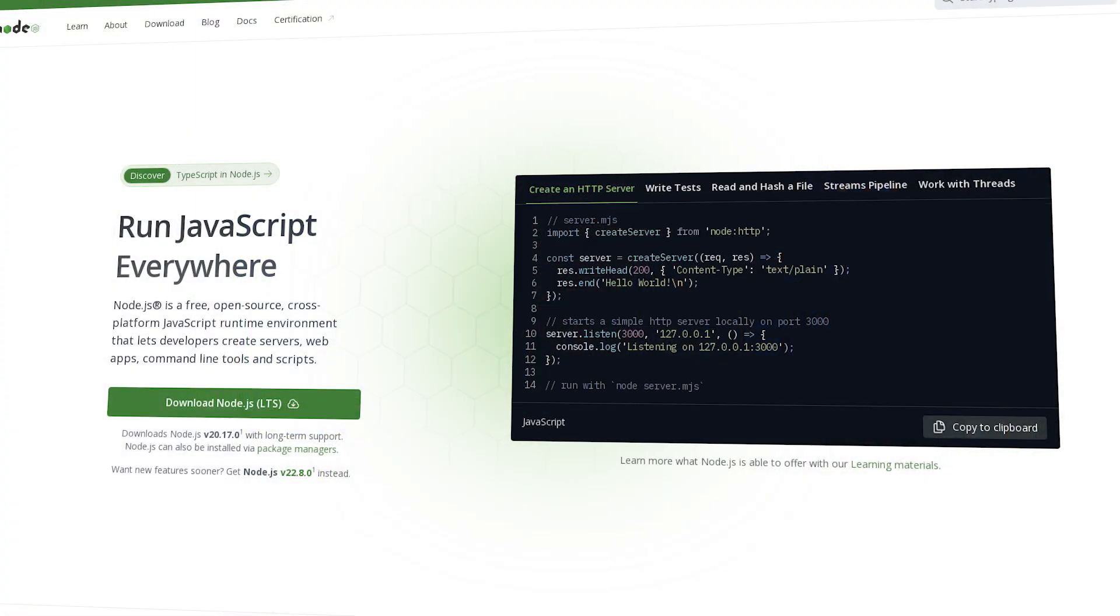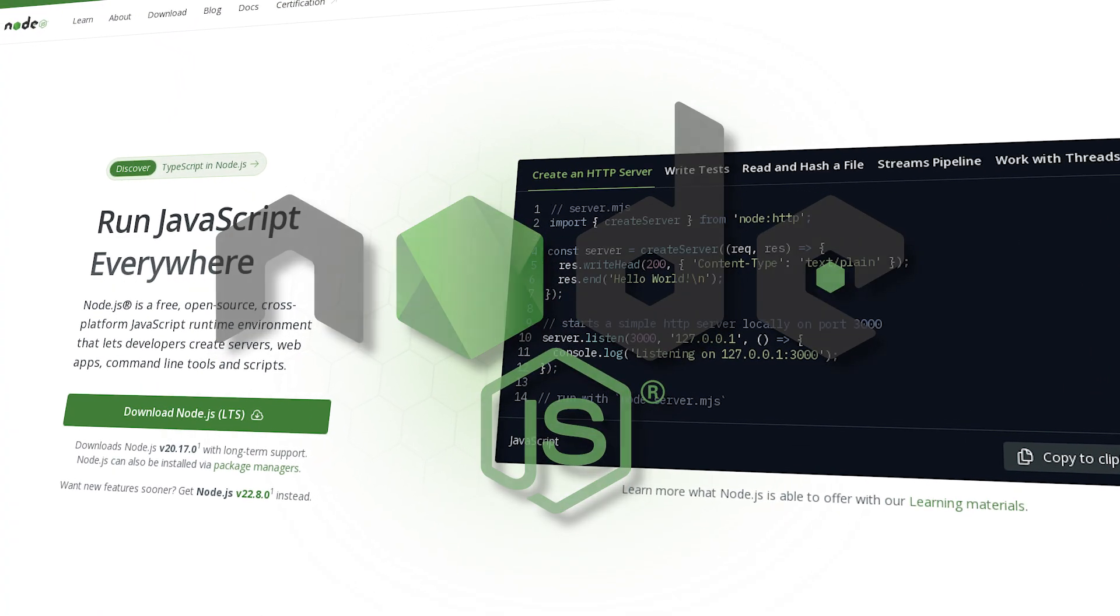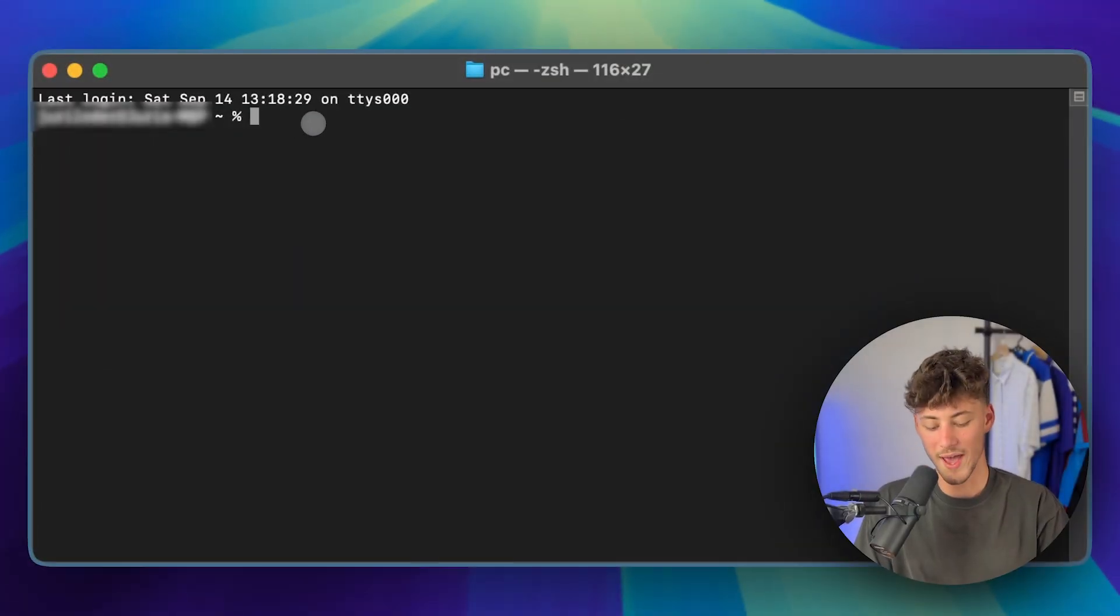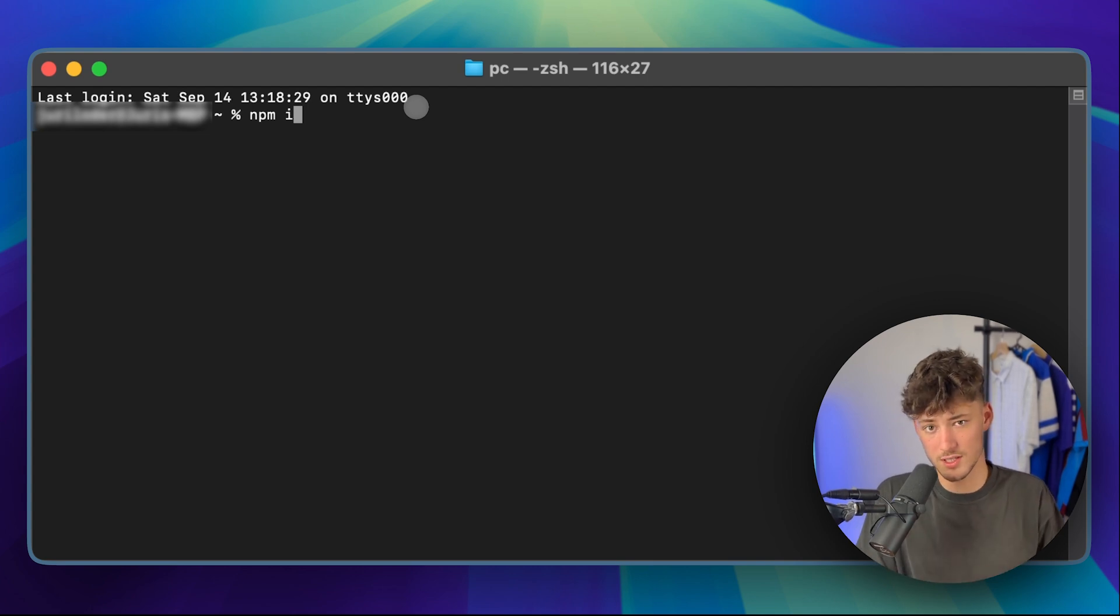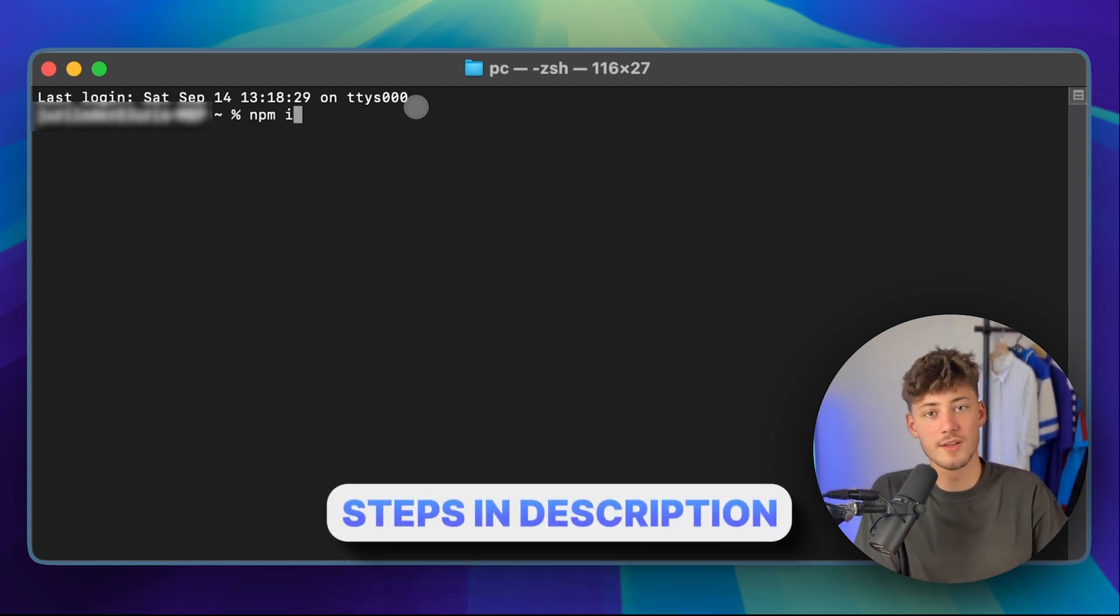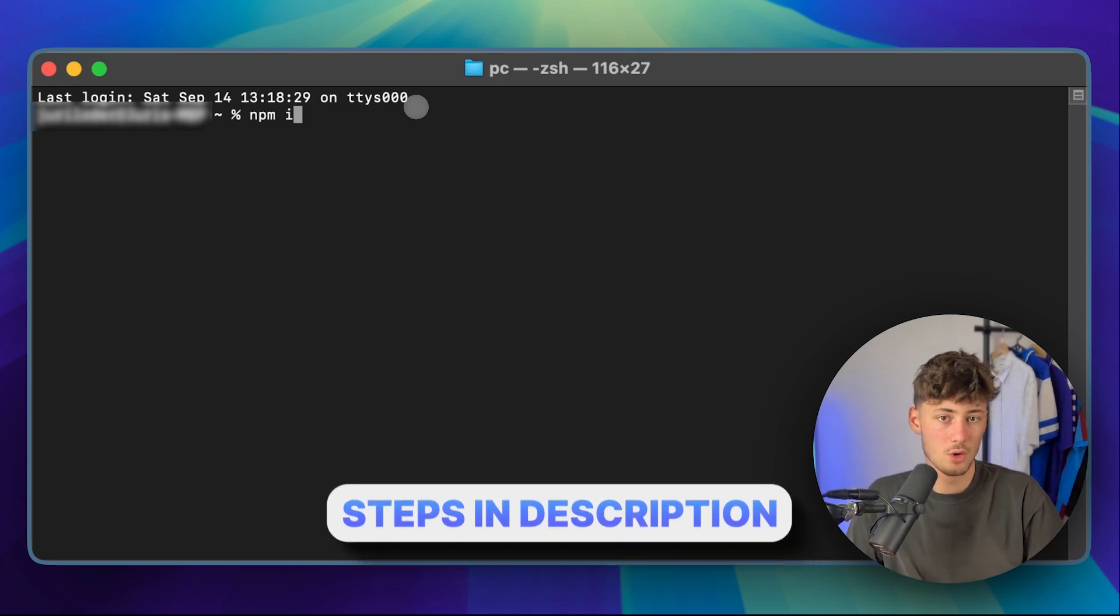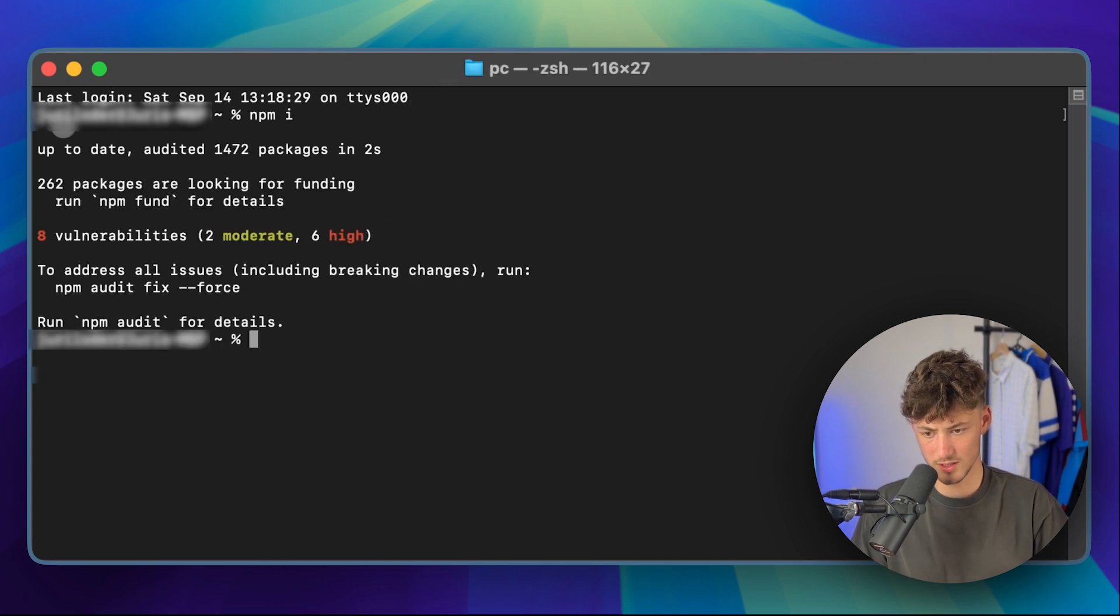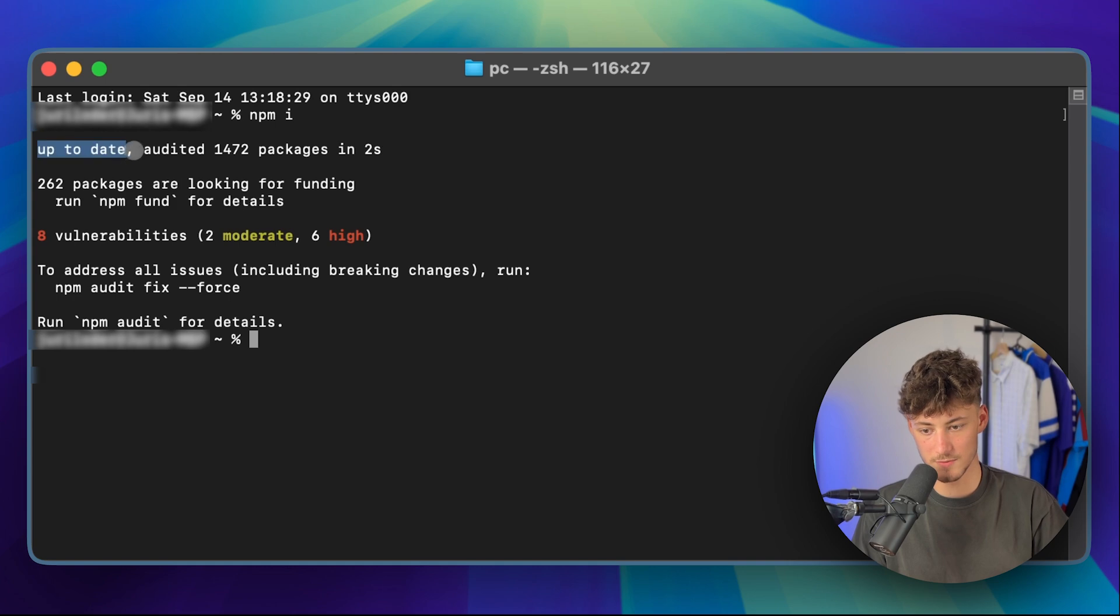Now before we can get into the actual coding, we will have to first of all actually set up Cursor on our PC. To do that, first of all if you haven't installed Node.js yet, make sure to do that right now, otherwise all of this isn't going to work. So the first step is going to be to actually put in npm-i. Now if you are on Windows, this is going to be npm install. However obviously I will also leave you all of the steps in the description down below. As you can see, I've actually already installed this, so this is up to date.